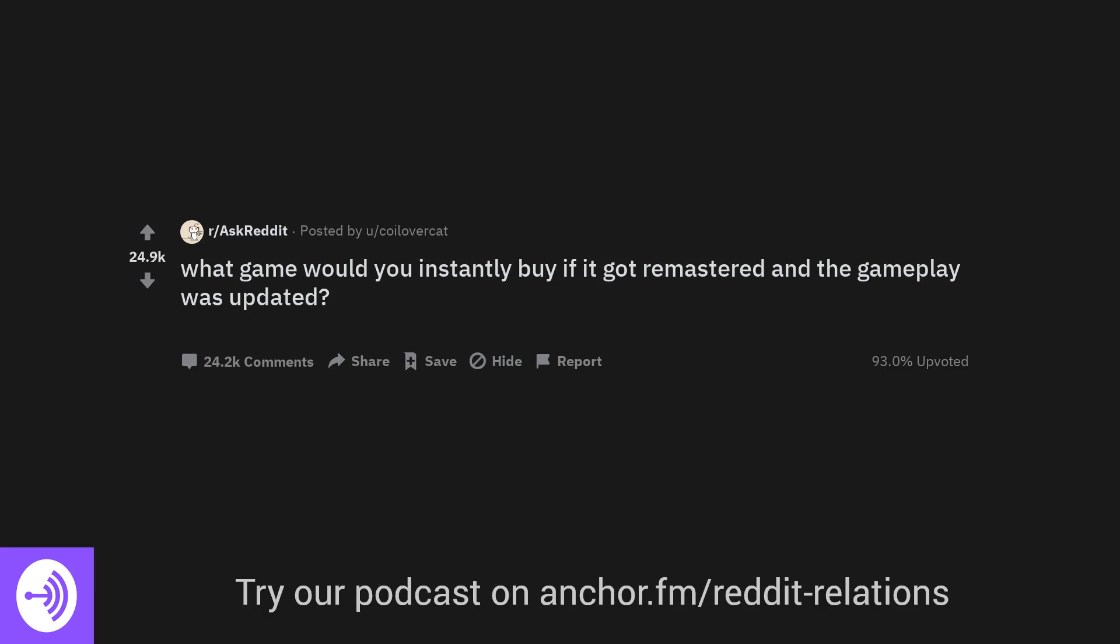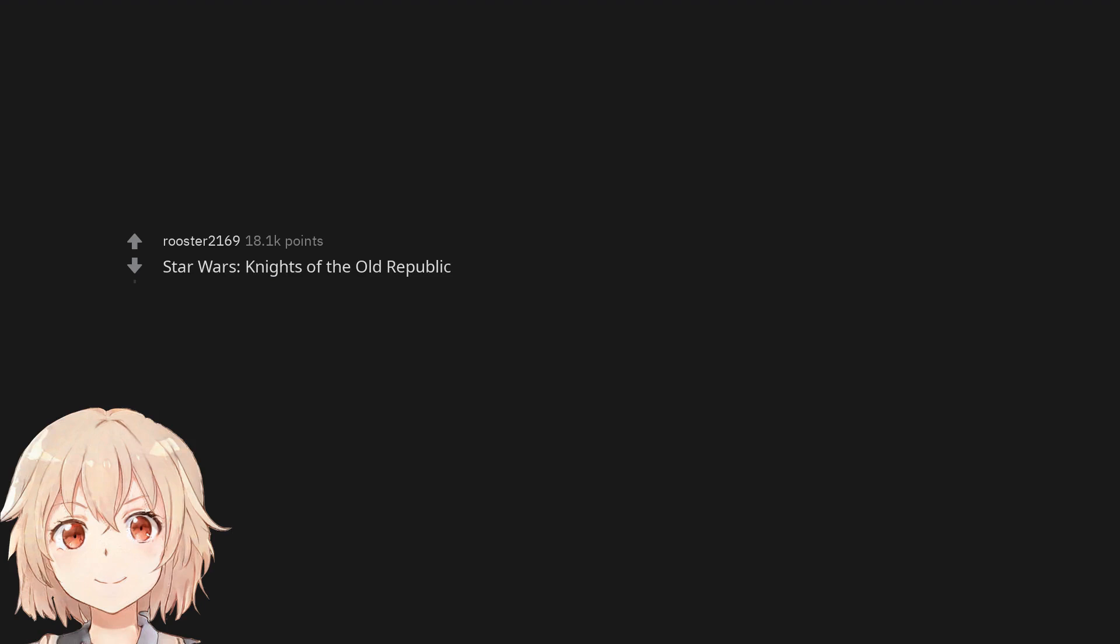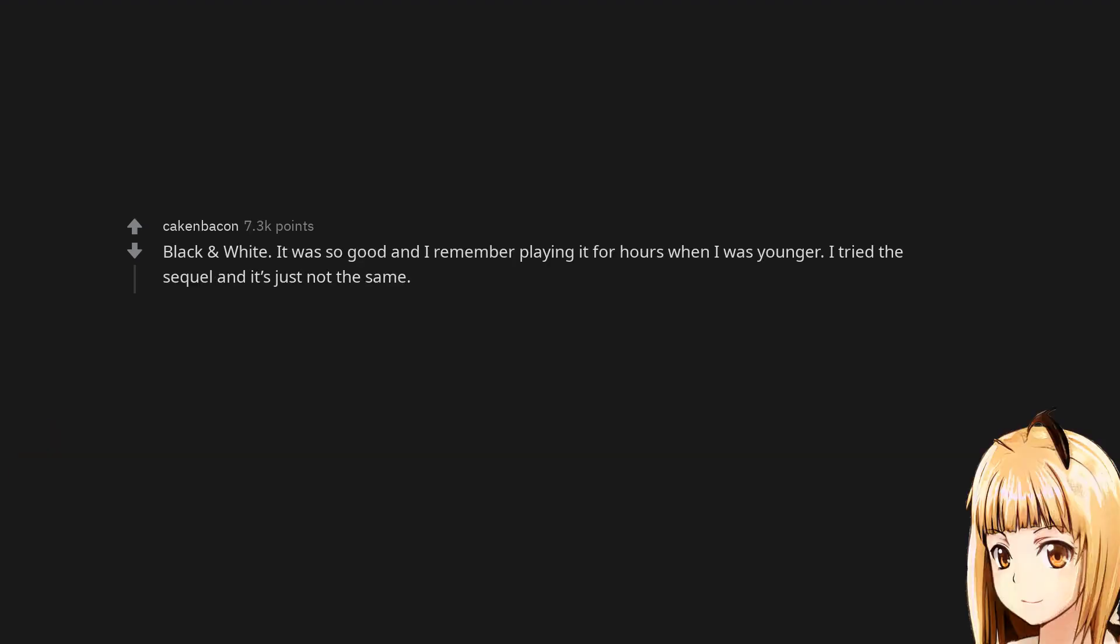What game would you instantly buy if it got remastered and the gameplay was updated? Star Wars Knights of the Old Republic. Black and White, it was so good and I remember playing it for hours when I was younger. I tried the sequel and it's just not the same.